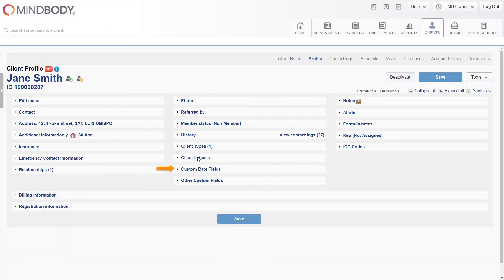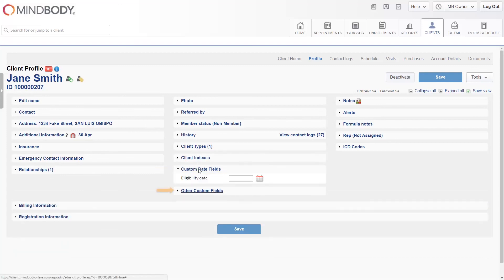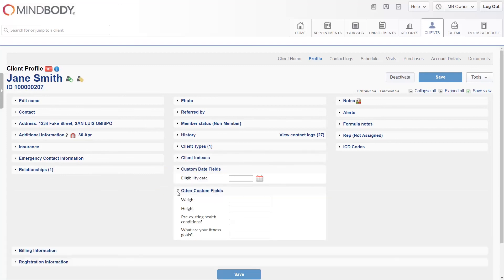In the Custom Fields sections, you may enter additional client information to use for the client search on the Advanced Client Lookup screen.